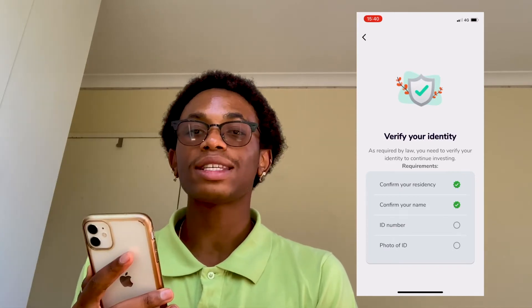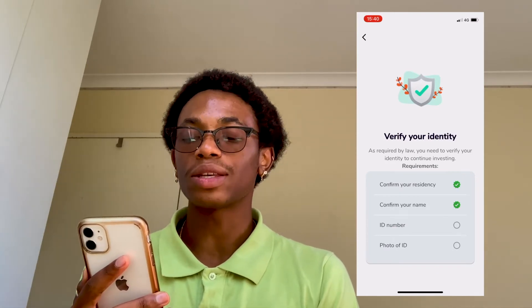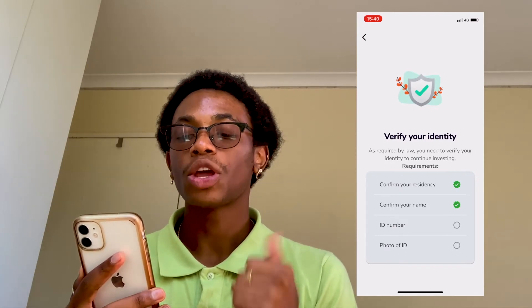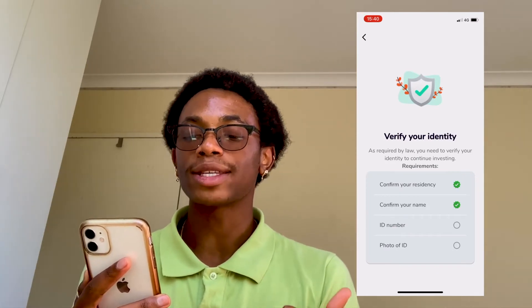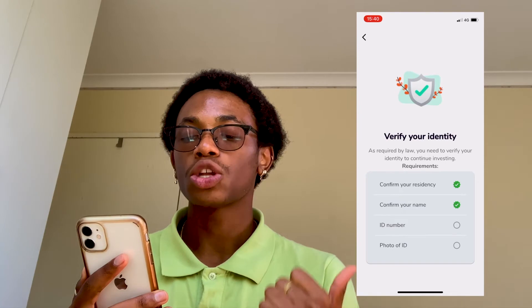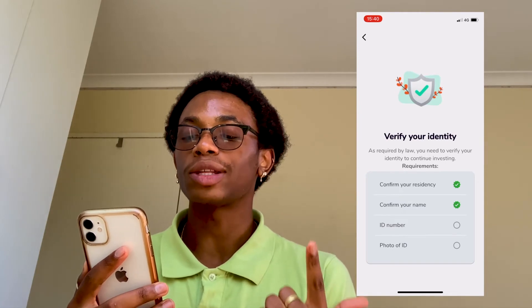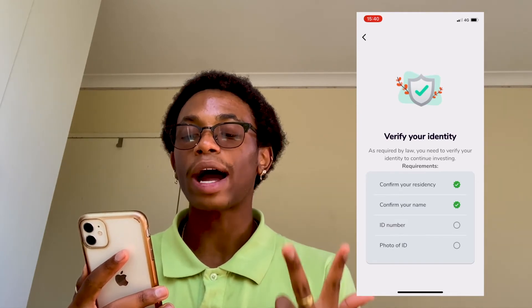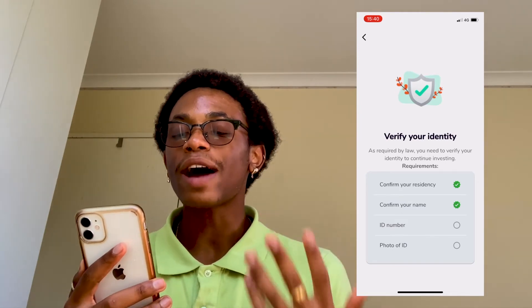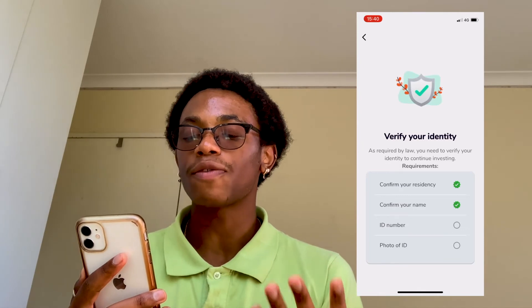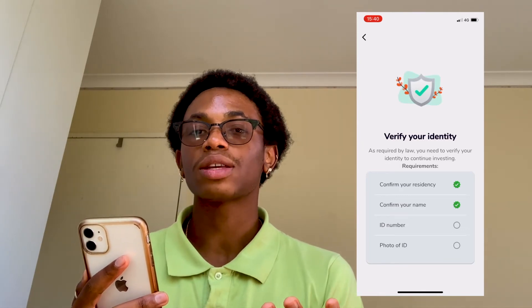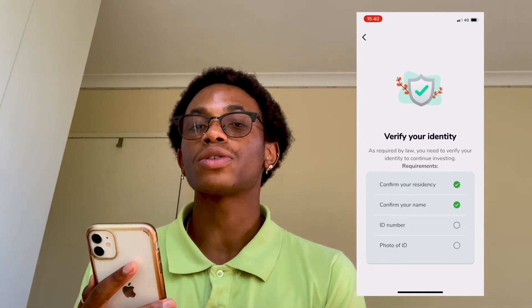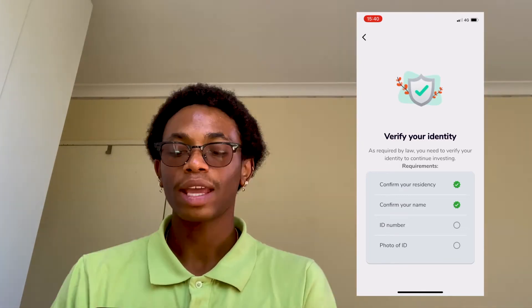As you can see, all you need to do is: one, confirm your residency; two, confirm your name; three, provide your ID number; and then as a final step of the verification process, submit a photo of your ID.